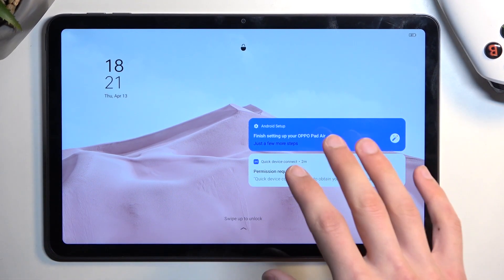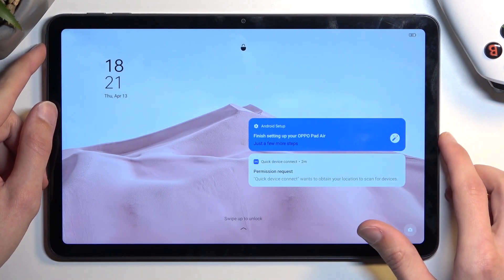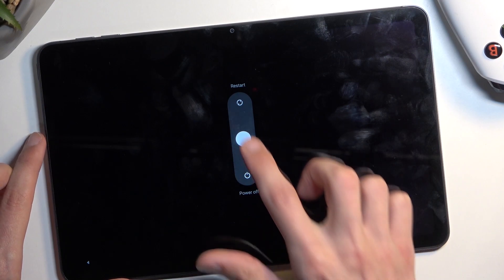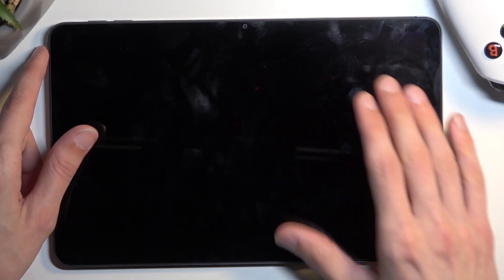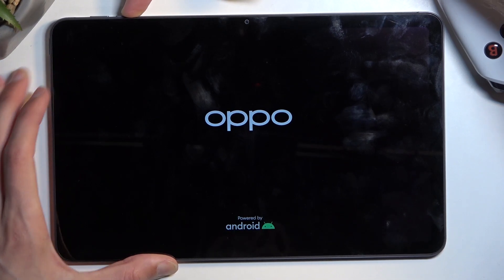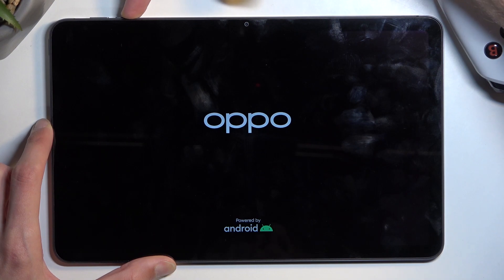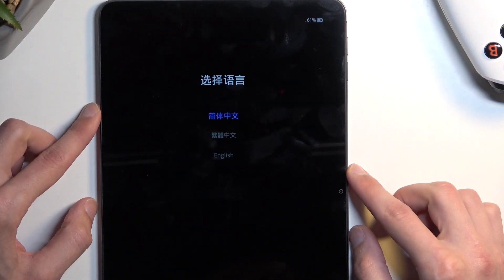To get started, I'm going to proceed from the lock screen as though I don't know my pattern. Number one: we will need to turn off our device by holding the power key and volume up at the same time, then swipe down to power it off. Once the device turns off, hold the power key and volume down at the same time. When you see the logo, let go of the power key but keep holding volume down — this will bring up a menu.